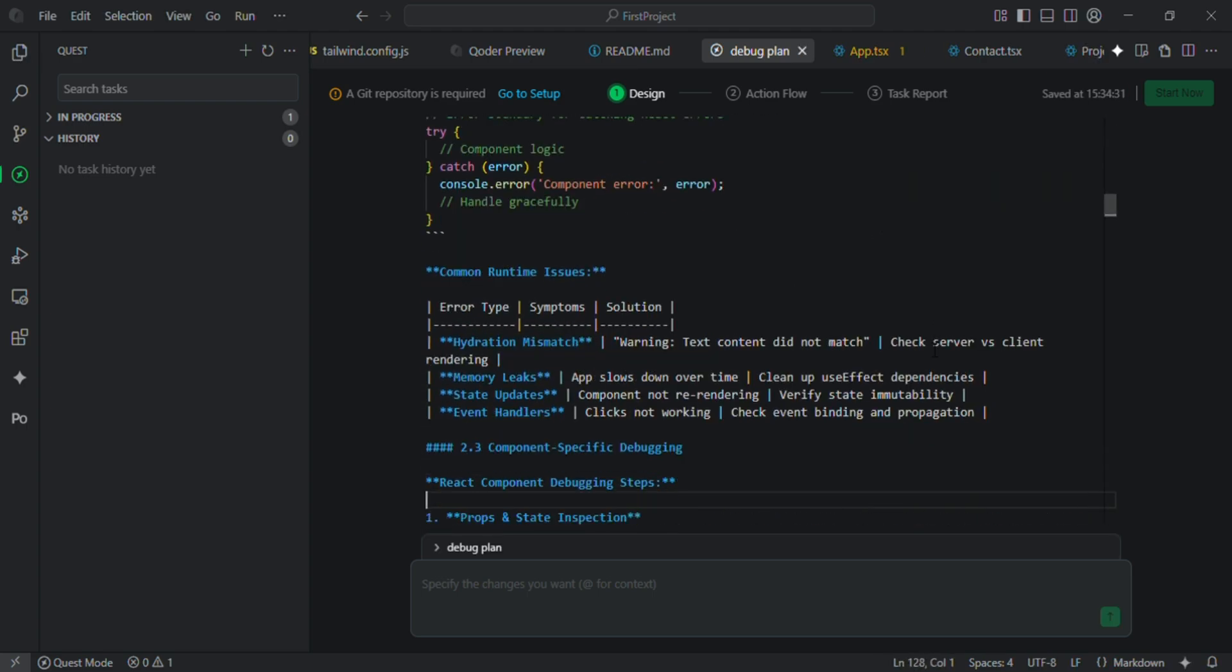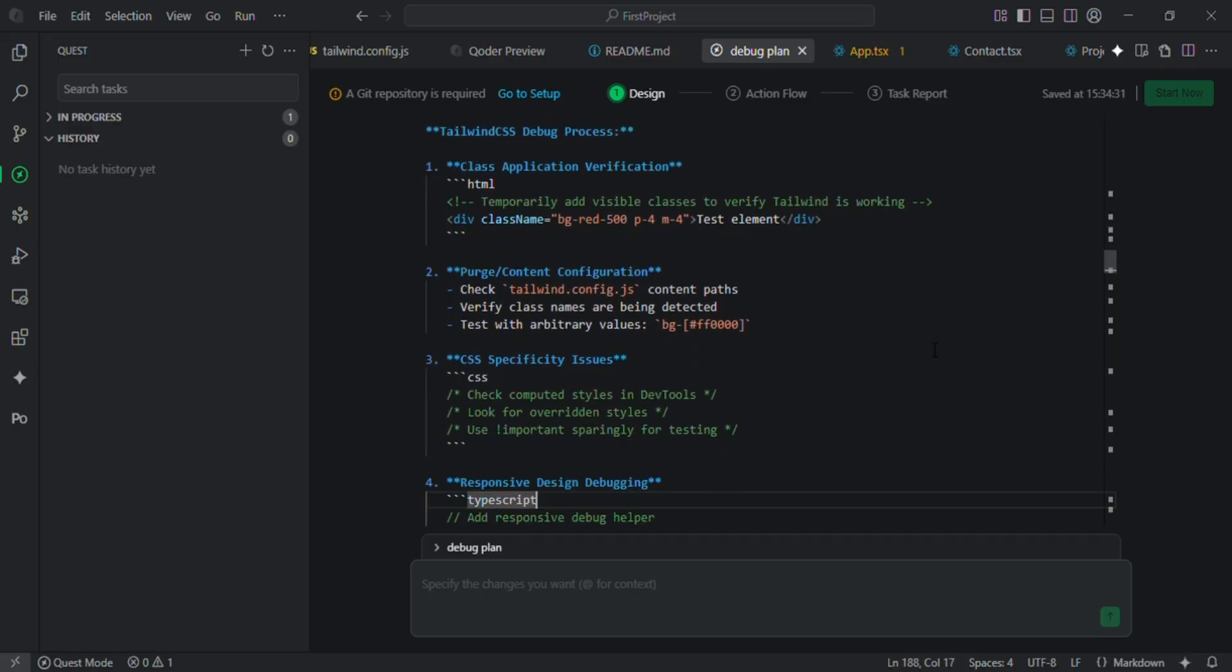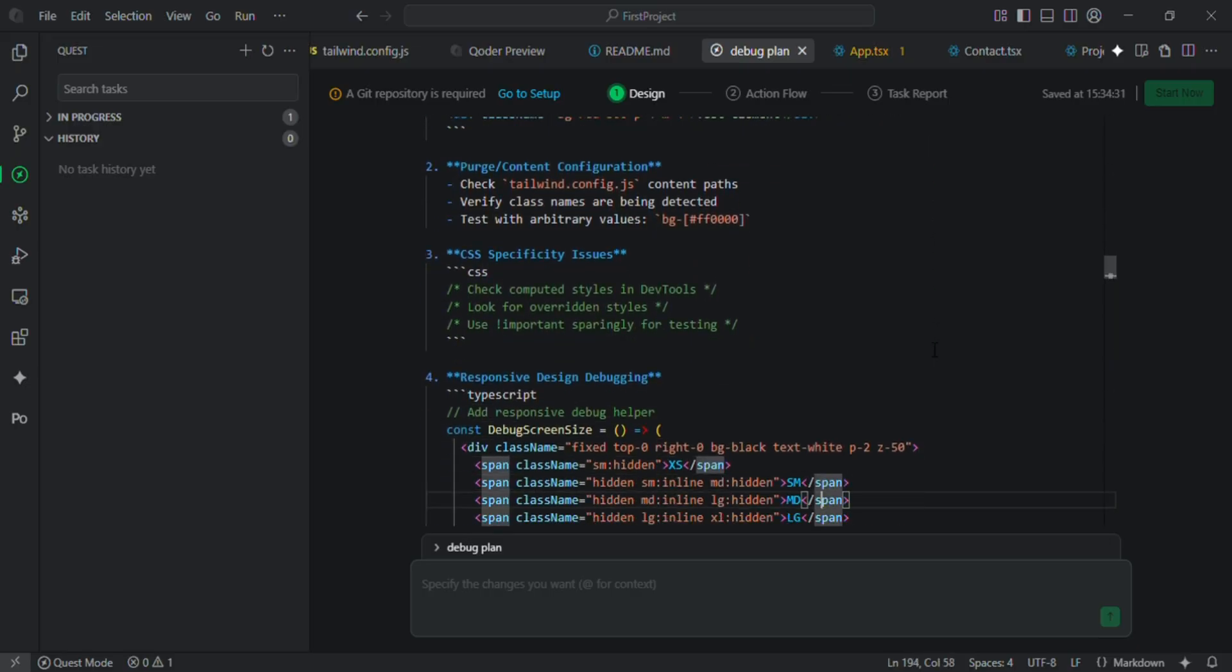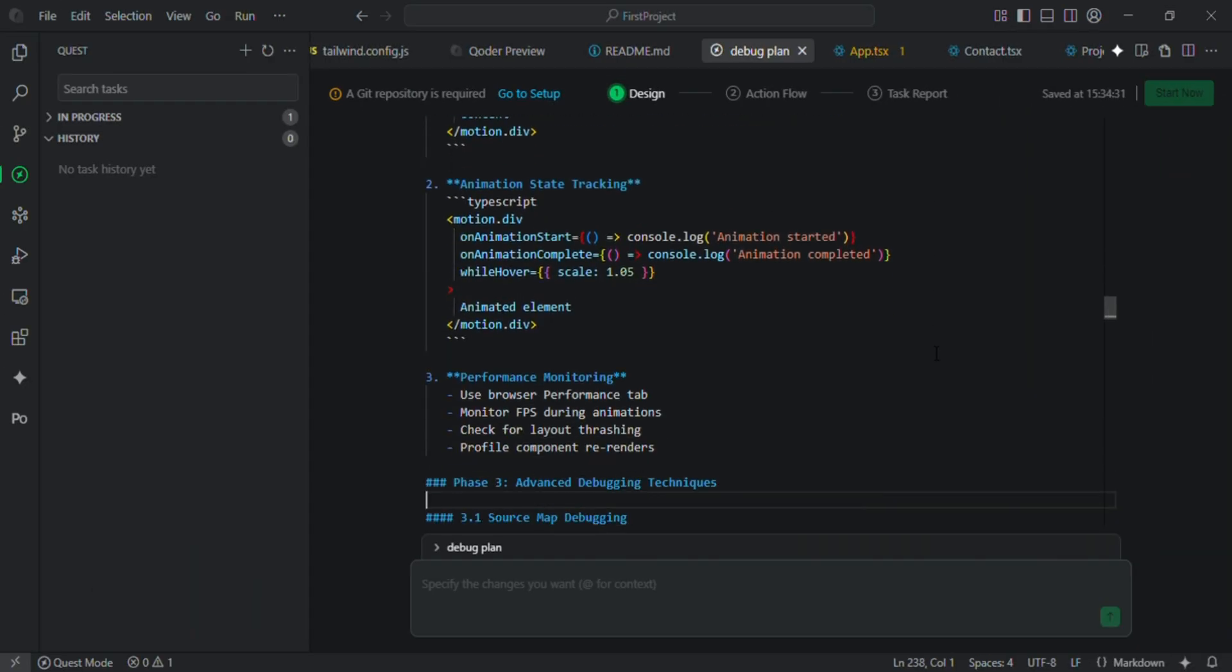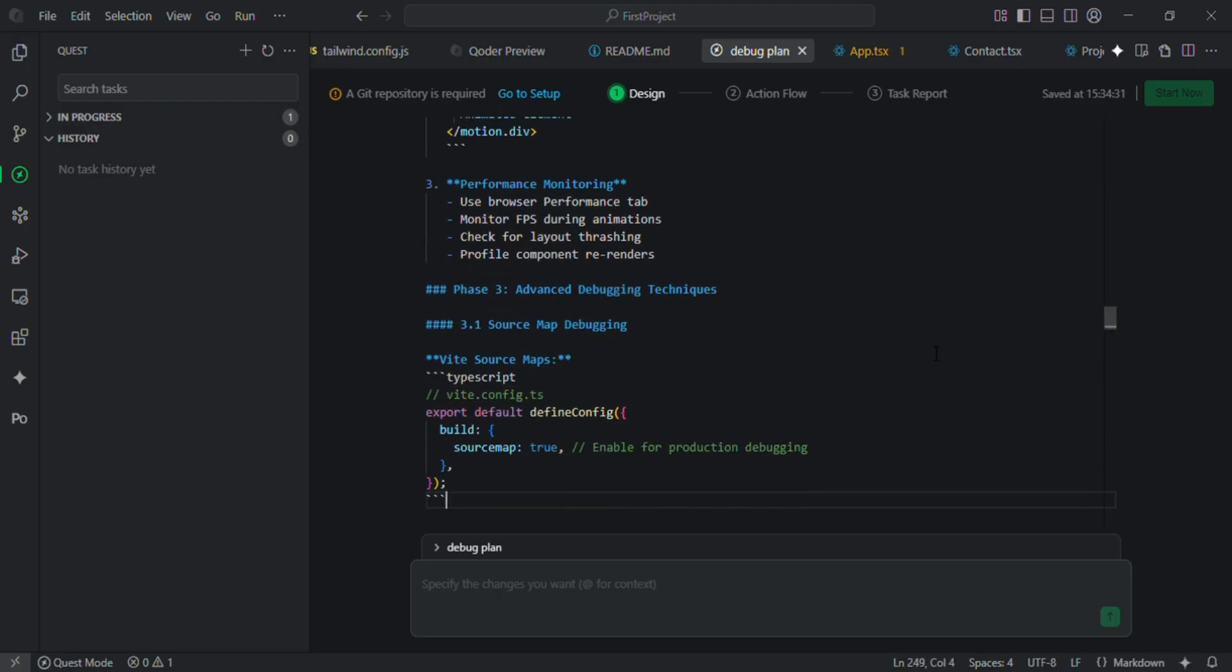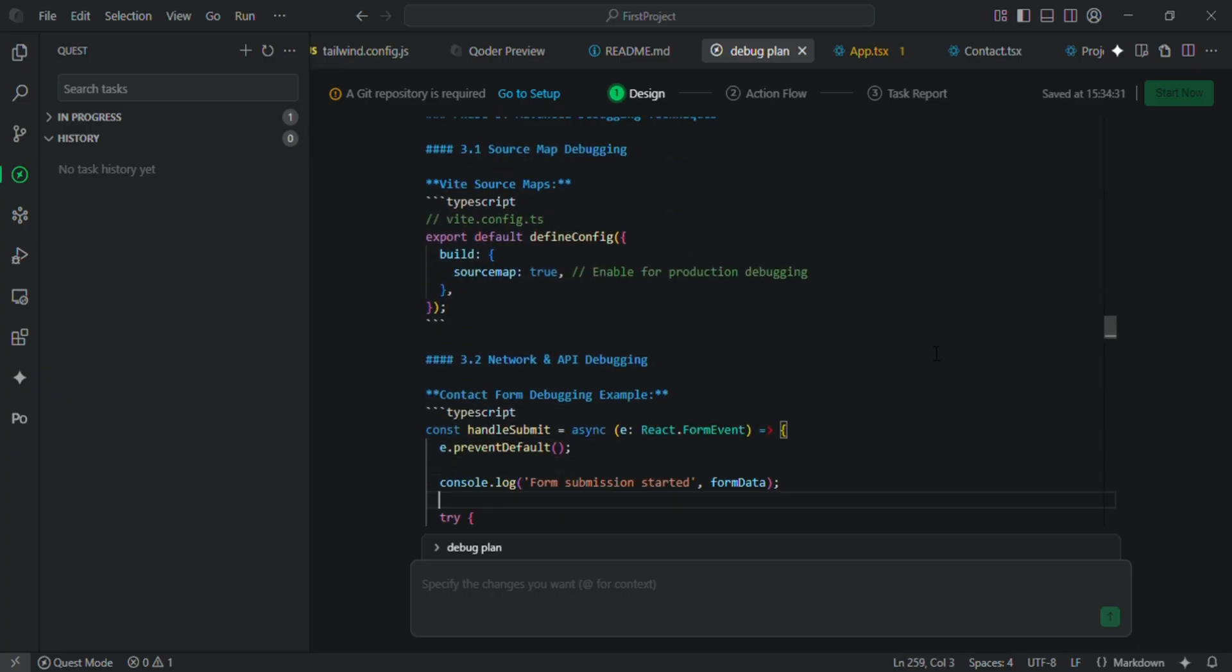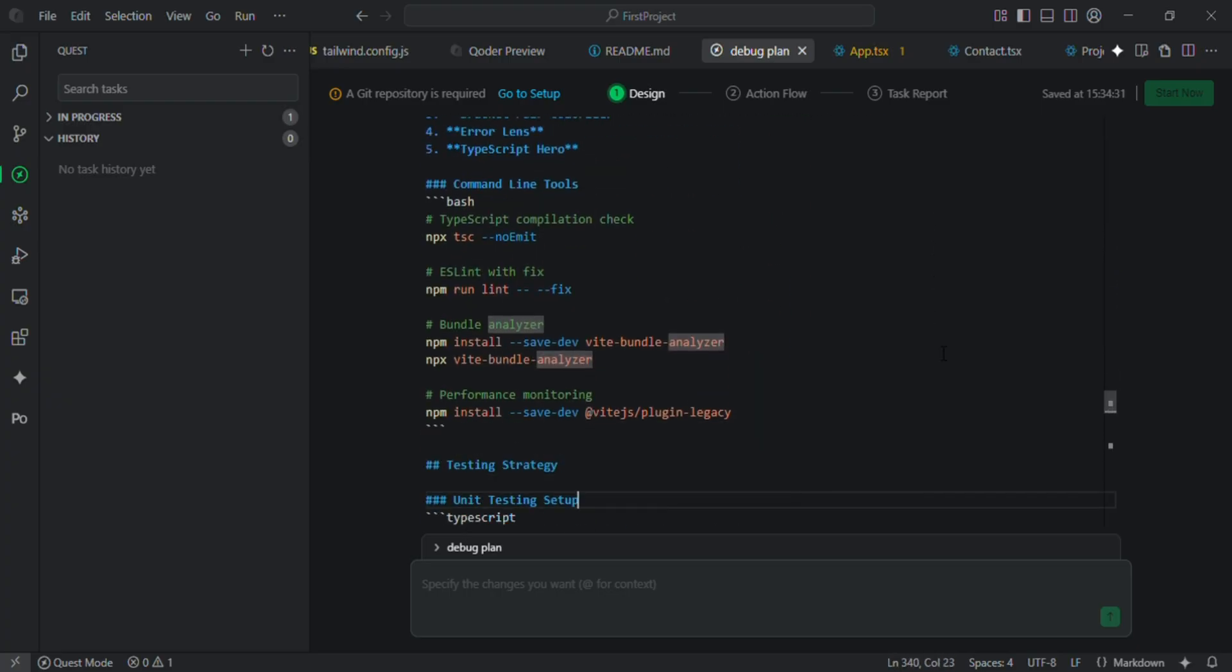You focus on describing the problem, the AI takes care of the rest. Imagine debugging complex issues or refactoring a huge code base, all done asynchronously and validated automatically.